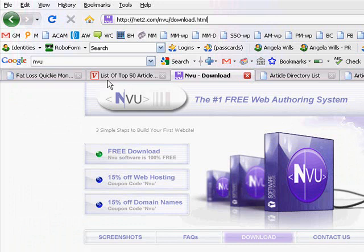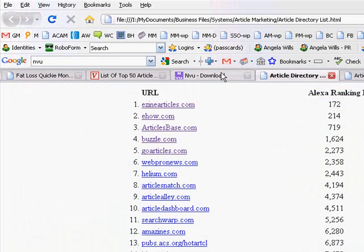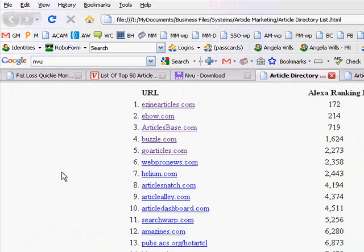I'll also do a page that you can actually even just load into NVU and you can use that, open that up and use it to submit to article directories or edit it how you like, and hopefully that will be helpful for you as well.